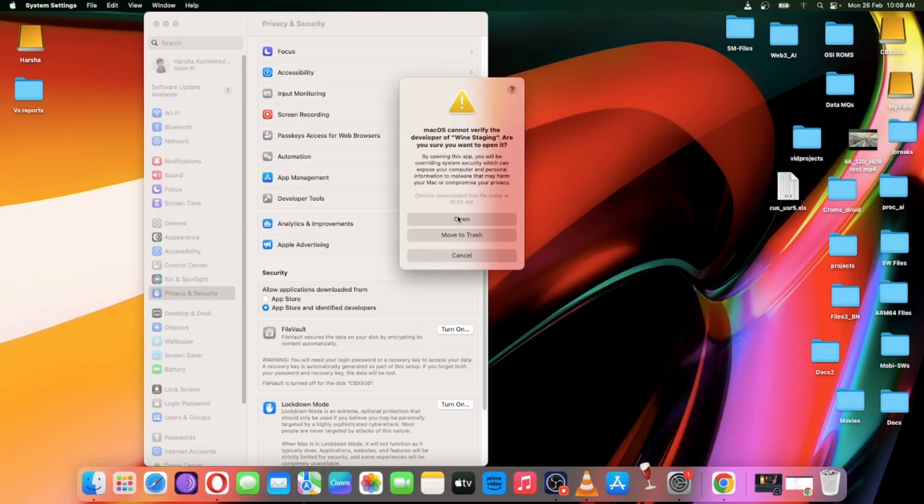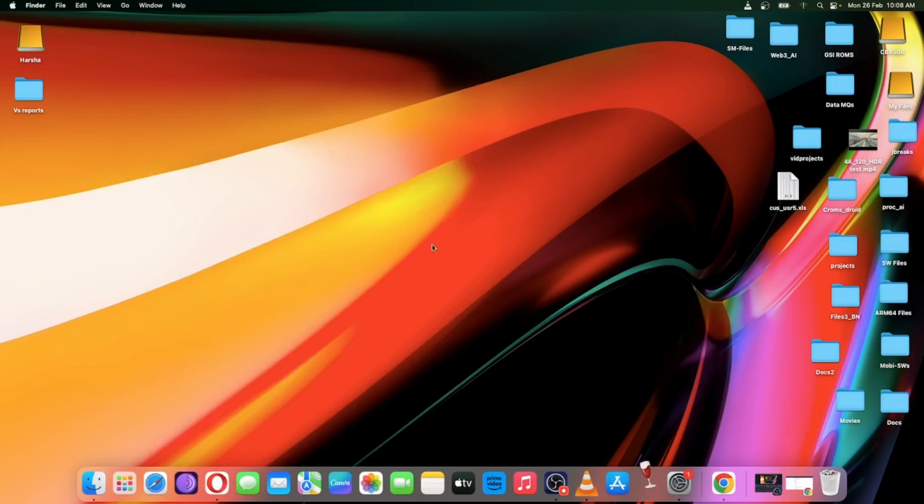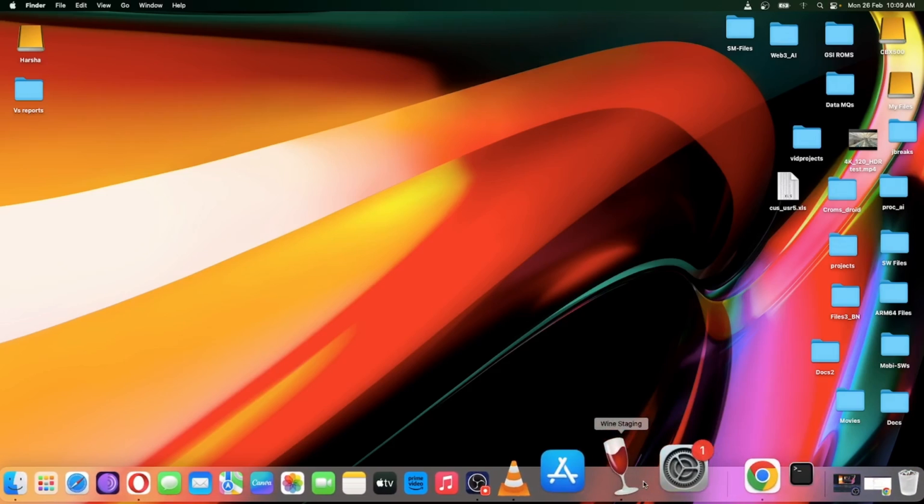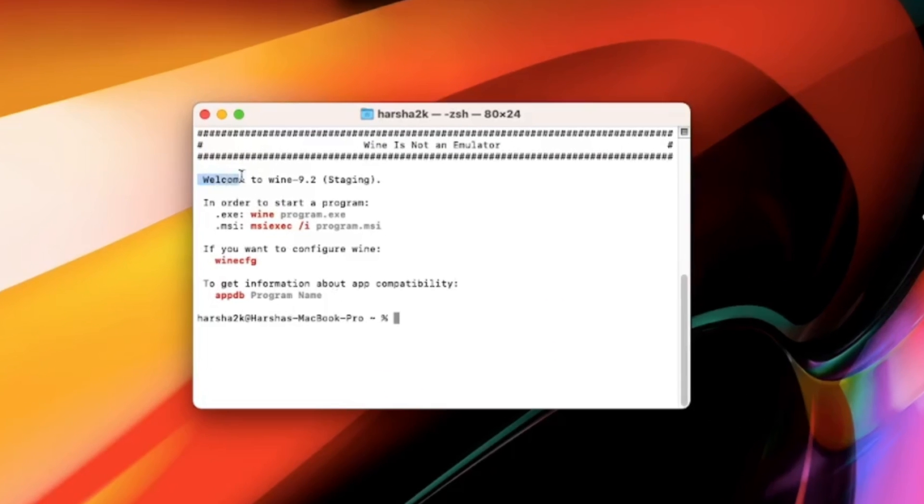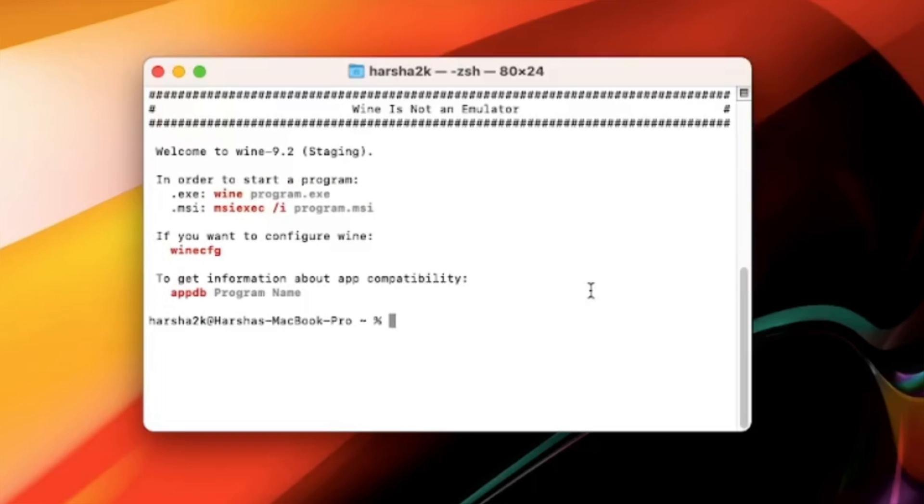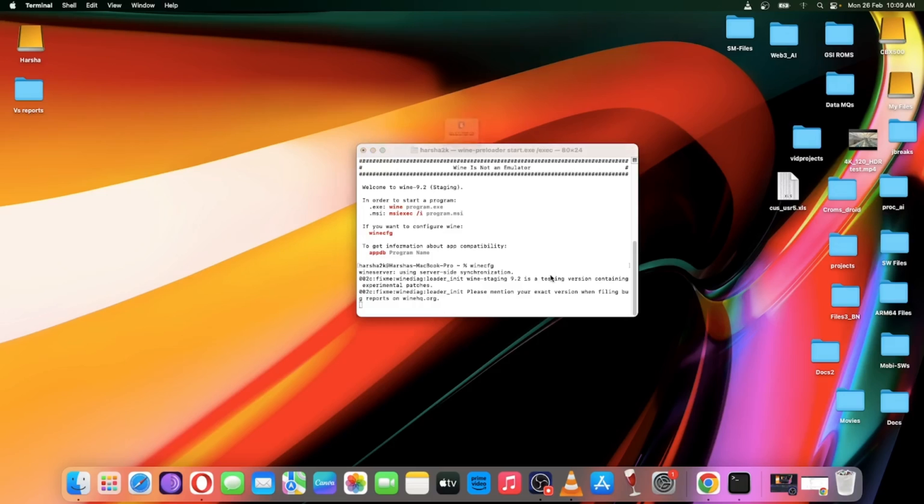Now open the application. And yep, it works. So we are on Wine 9.2 stable version. In order to start a program, these should be based on executable or MSI executable extensions. If you want to configure Wine, simply enter command Wine CFG and enter. Allow all permissions.